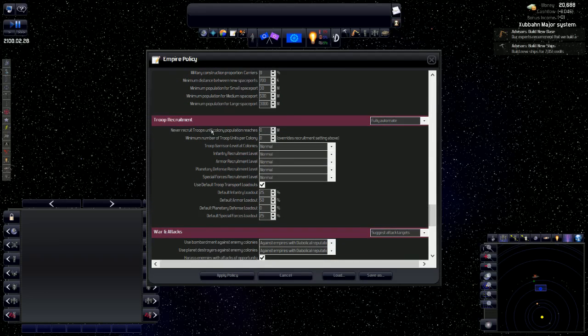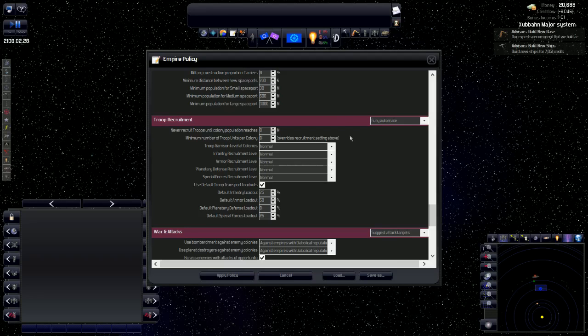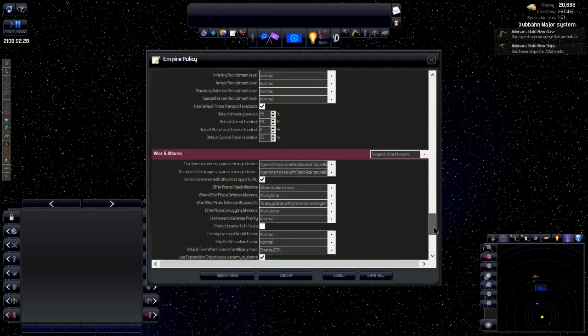Troop recruitment. These are the troops that are on the ground, on the colonies themselves. I fully automate that, because I don't want to be dealing with all of the different colonies that we have. When we have space wars going on, we don't want to worry about ground wars. There is a lot in this game and a lot to learn.